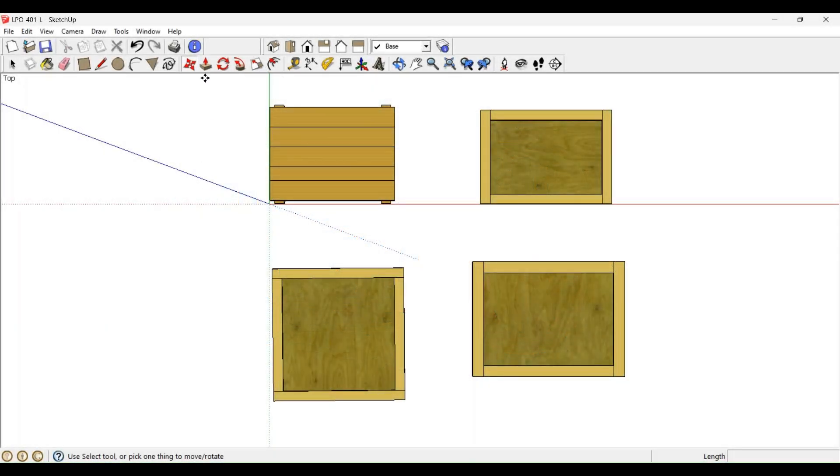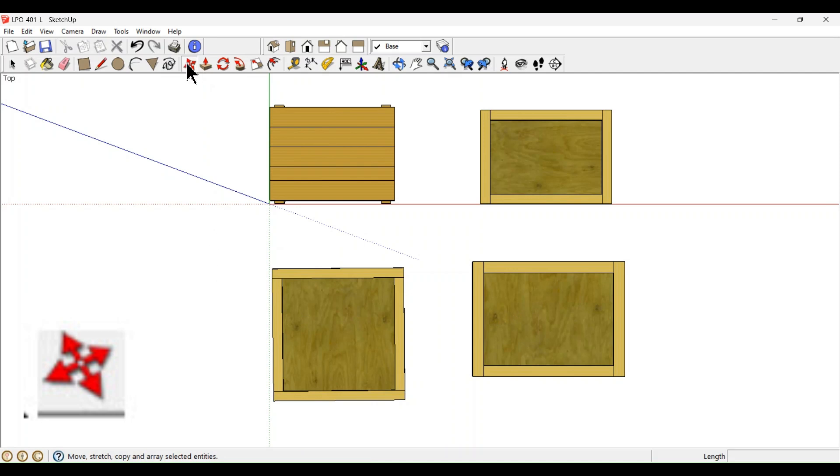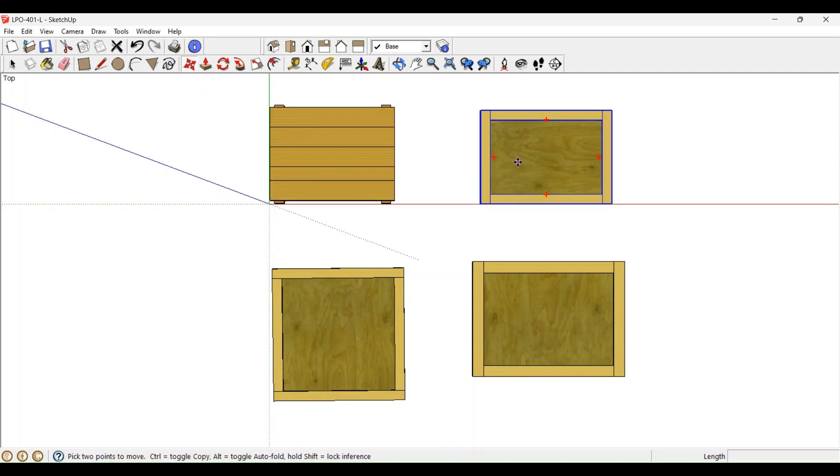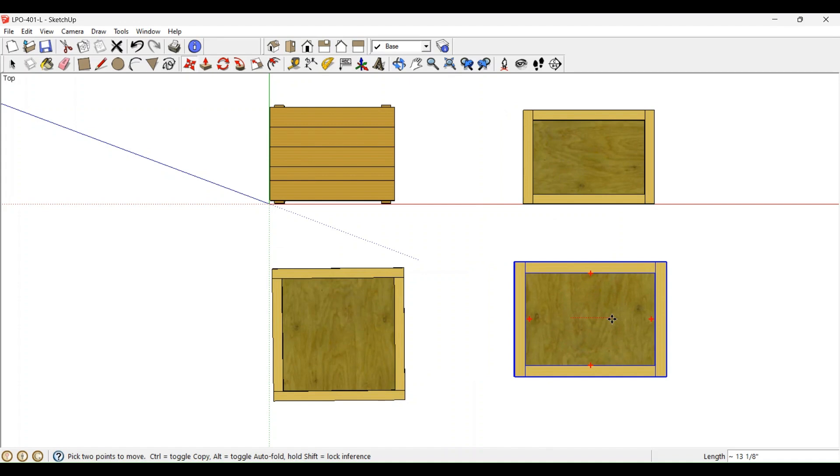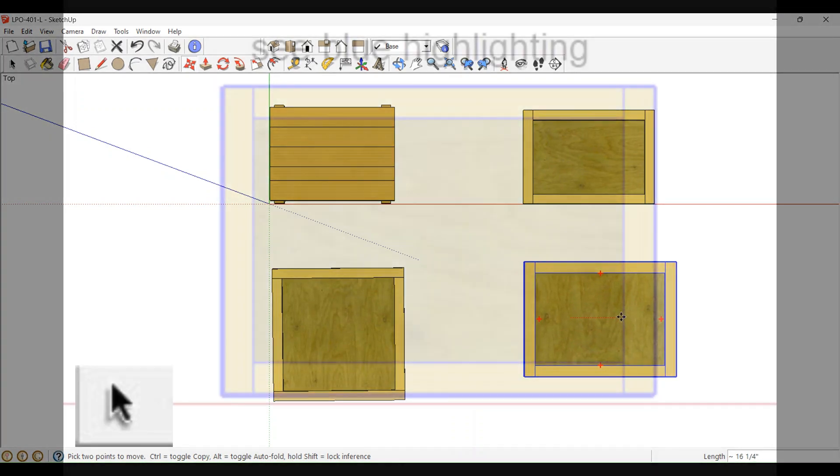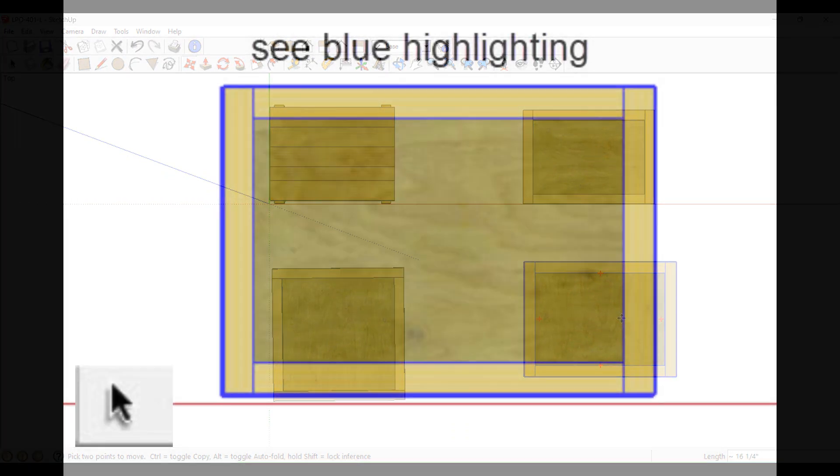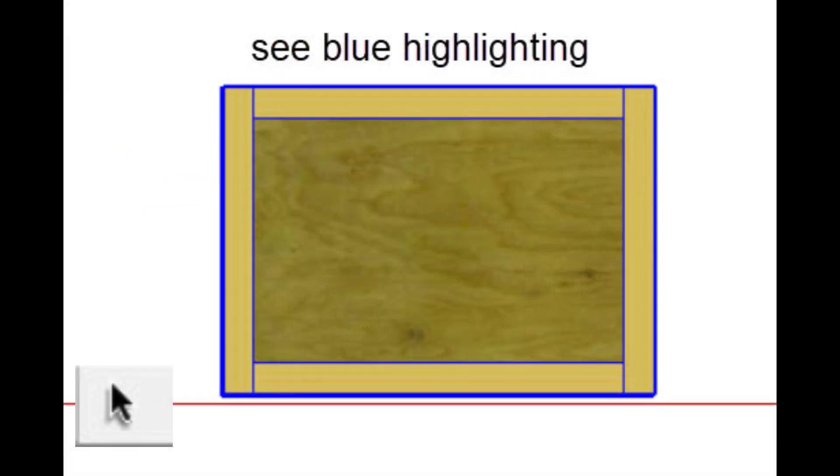Let's start in Layout mode. Use the Move tool to add some space between the panels you intend to modify. Use the Select tool to highlight the panel that will be changed.